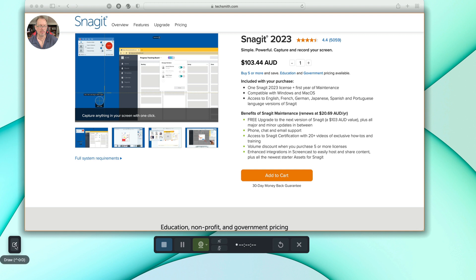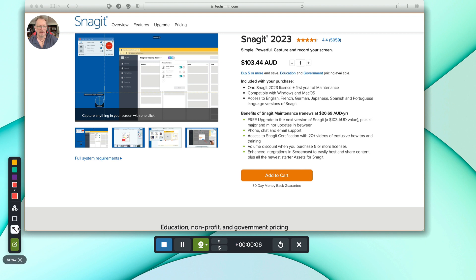Now you'll see down in the bottom left here — or you can put it wherever you want — you can see this little draw button. So if you click on that button, you get these tools selected. So let's select the numbers here and click on those.